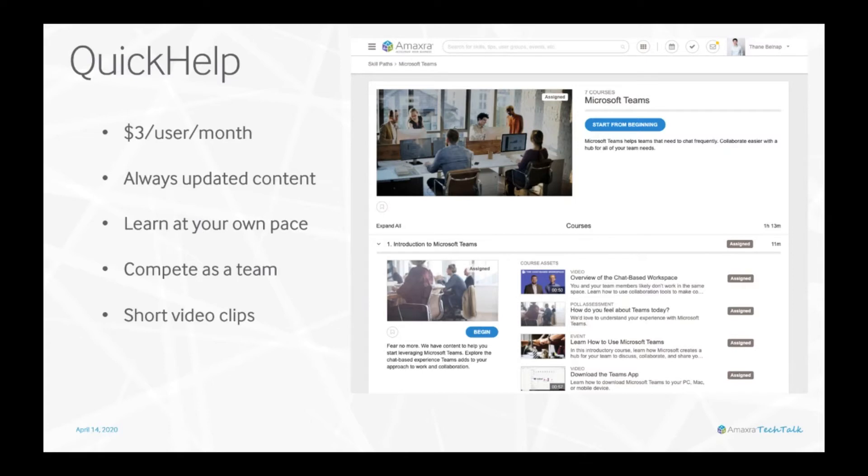Quick Help also provides live events where employees can sign up to attend virtual training. The training is pre-recorded but there are live trainers on chat that you can ask questions to.